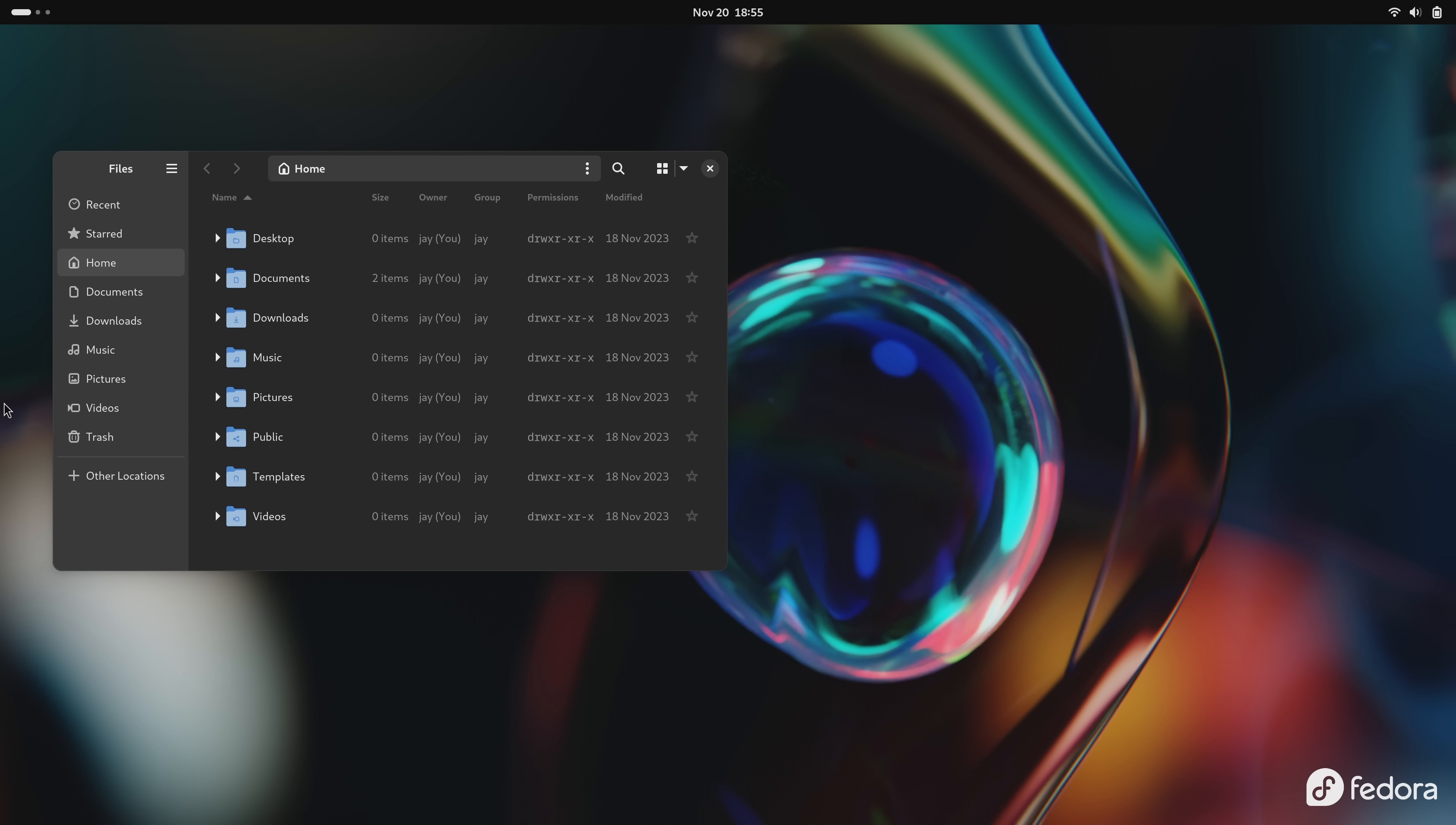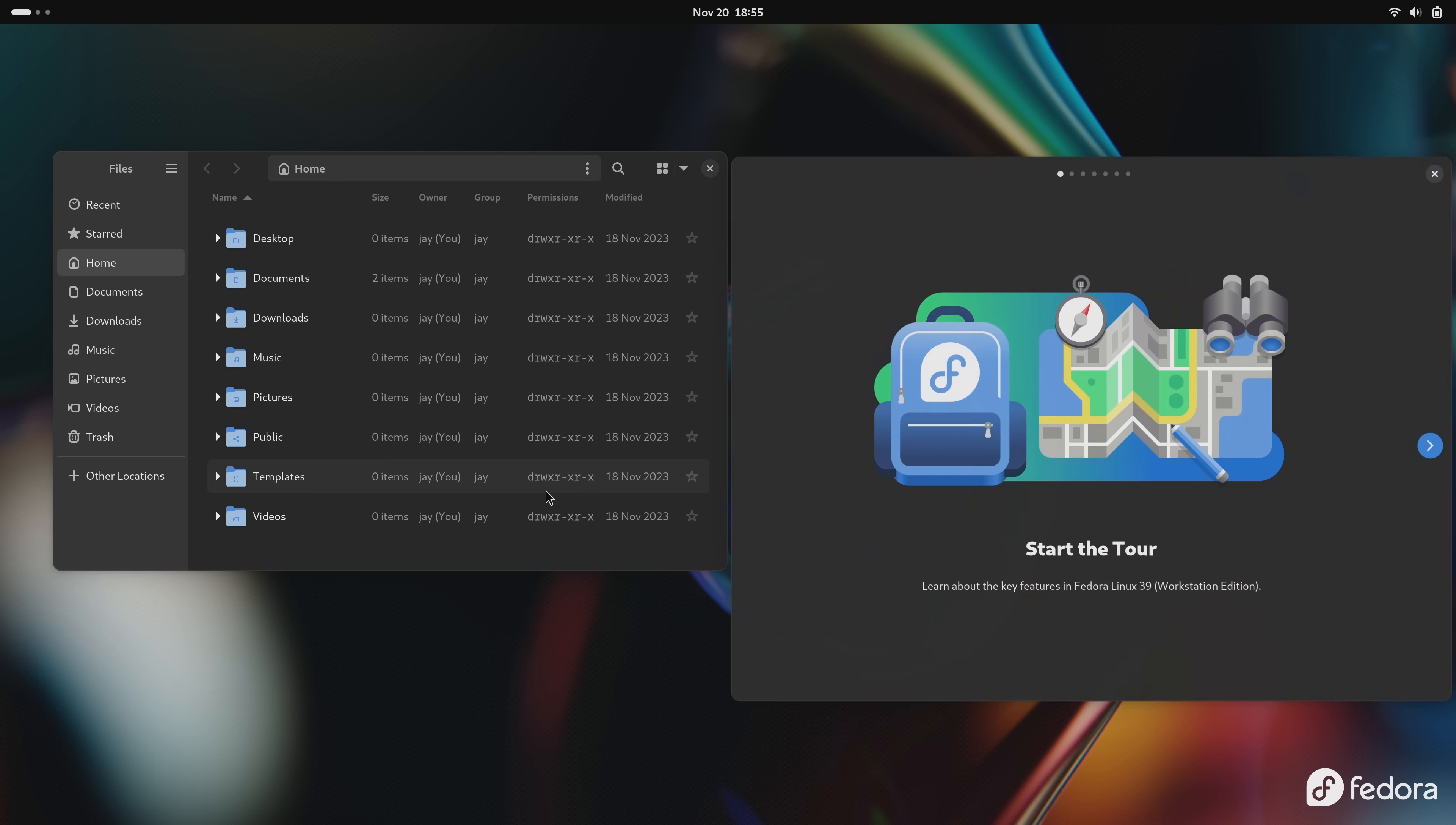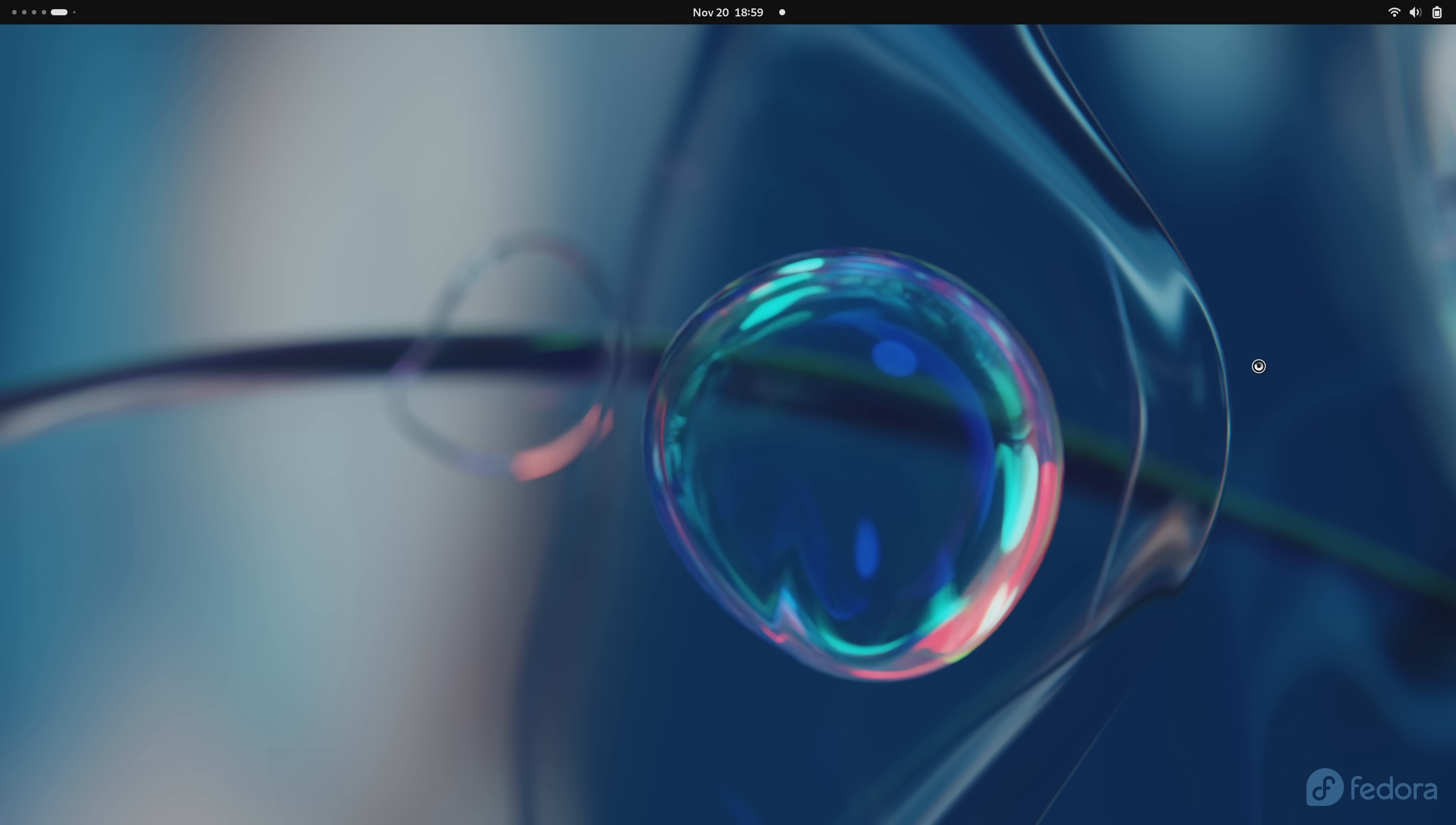I mentioned during the intro that this release is a boring release and I mean it. There's really not all that much to talk about. But the thing is, boring doesn't always mean bad. If I had something to complain about then it wouldn't be a boring review, but I don't have anything to complain about. There's also not all that many features to talk about. We get the latest GNOME desktop in Fedora 39 just like we always do.